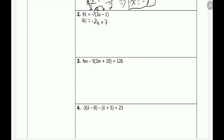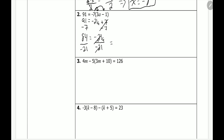First thing, we have to get rid of this positive 7 by subtracting 7 on both sides. 91 minus 7 gives us 84, and those terms cancel, leaving negative 21a. Since we're solving for a, we just have to get rid of this negative 21 — since it's multiplied, we divide by negative 21 on both sides. The negative 21s cancel. We have 84 divided by negative 21, which is negative 4. So negative 4 is equal to a, and that's our answer.